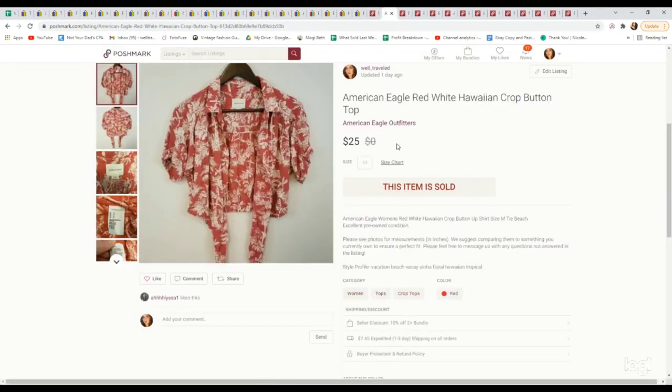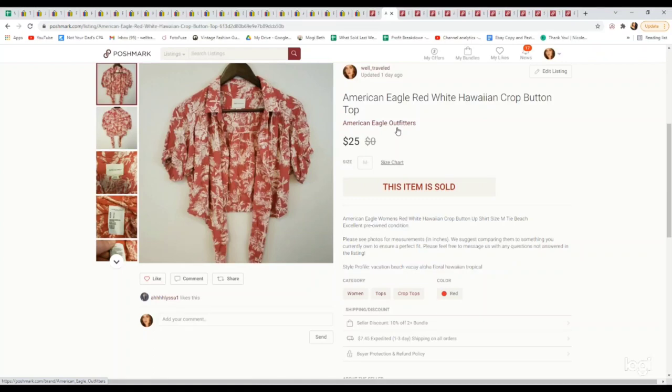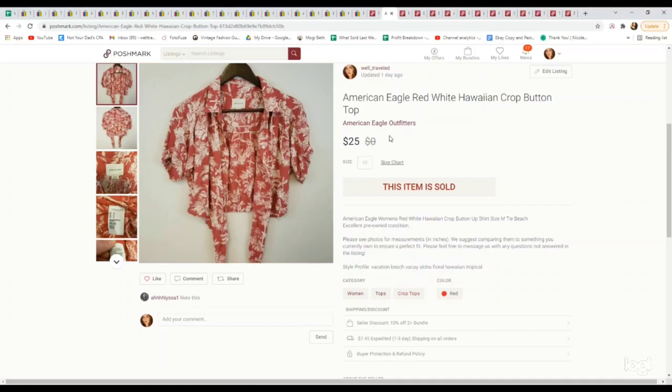This is an American Eagle top. I picked this up full price at a thrift store for $4.29 because I did a comp specifically on American Eagle women's Hawaiian shirts and saw that they seem to have a following. This sold for my full asking price of $25. I was happy with that flip. Once again, Hawaiian print definitely adds value to a lot of brands.